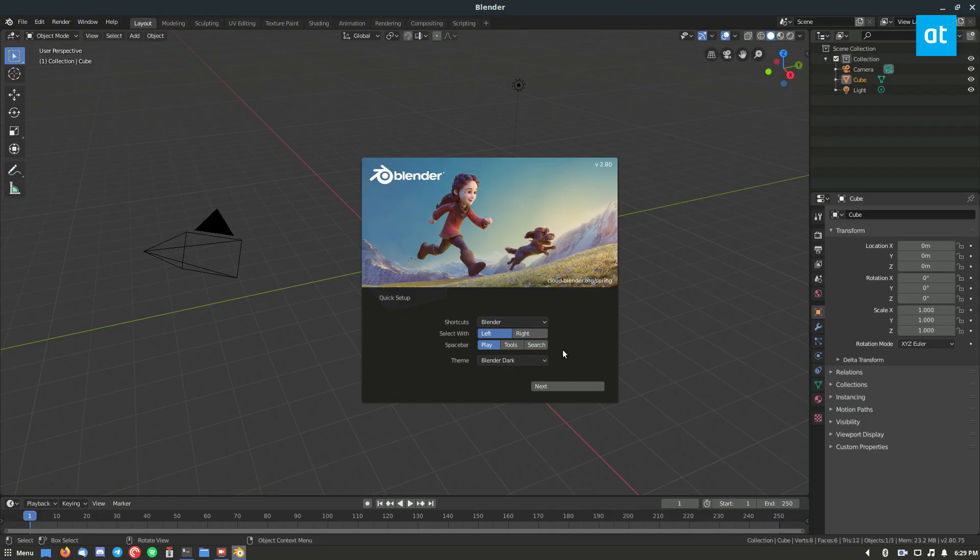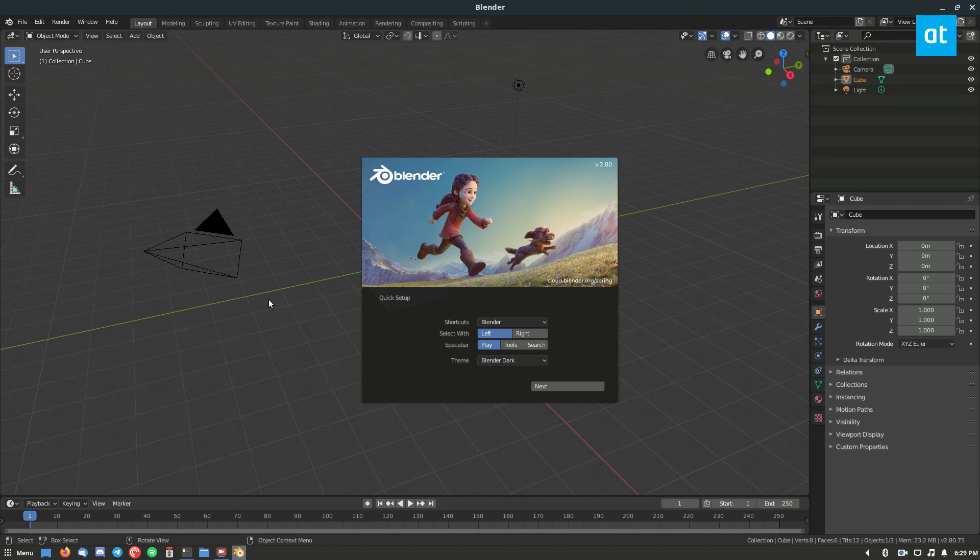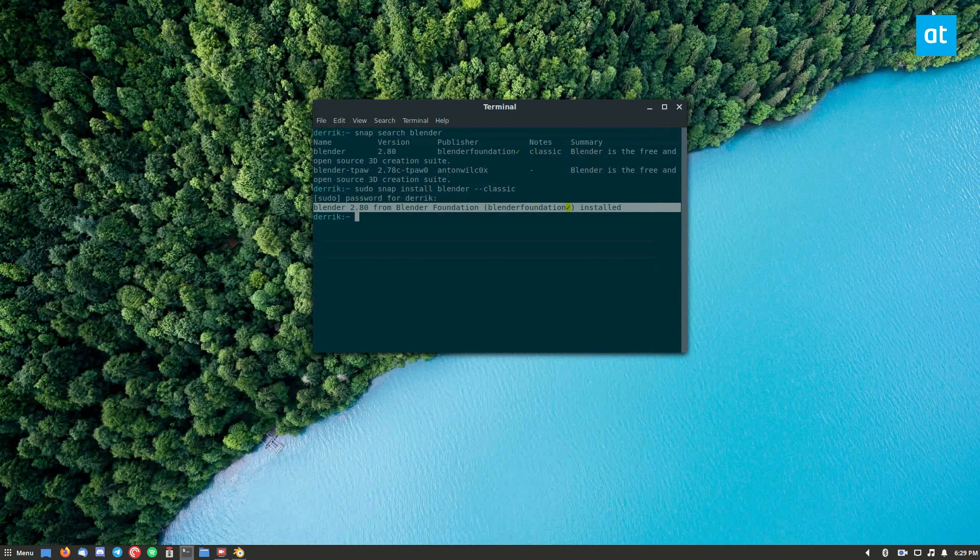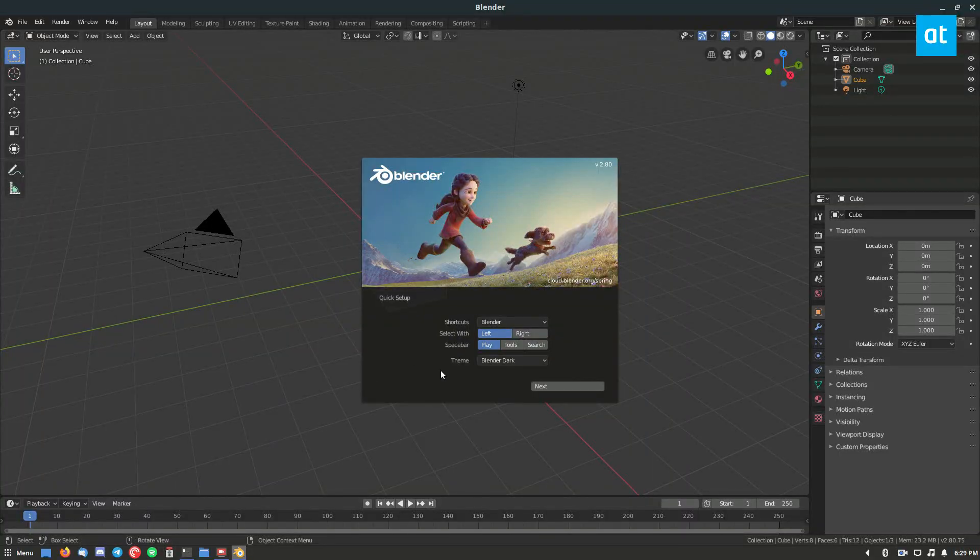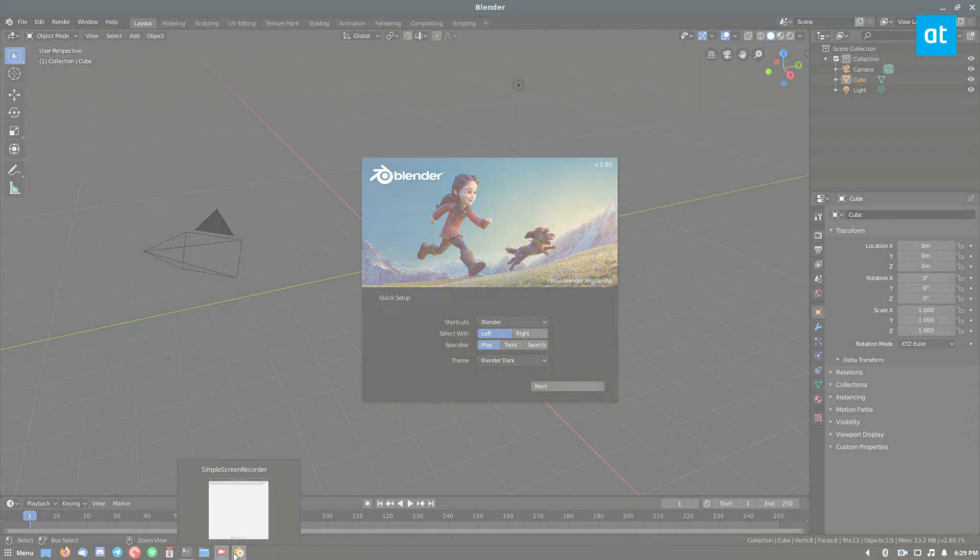It's really that easy and you'll be able to get going with Blender and start 3D animating your hard content. So that is how you install Blender here on Linux. I hope you guys enjoyed this video and I will see you in the next one.